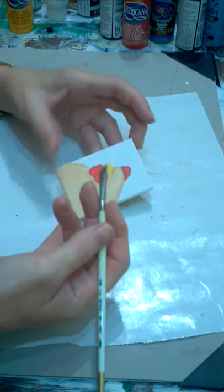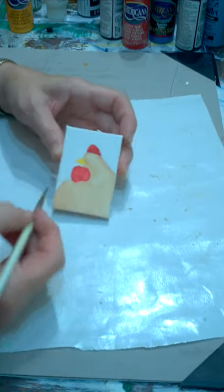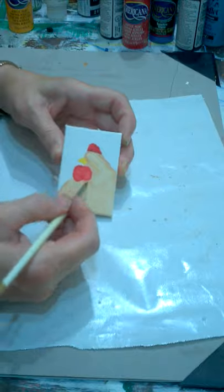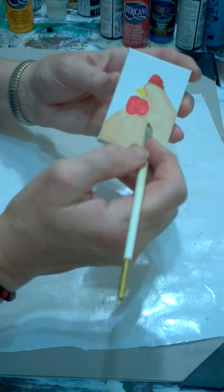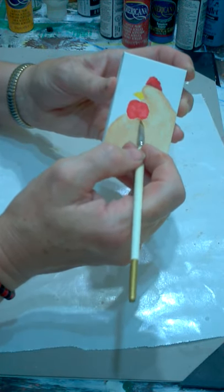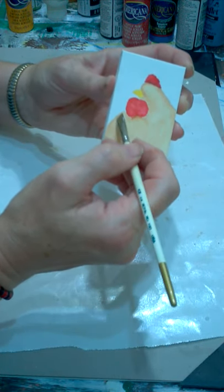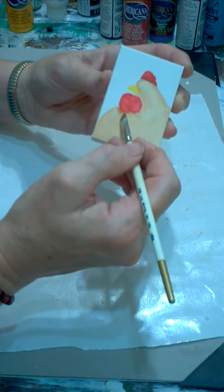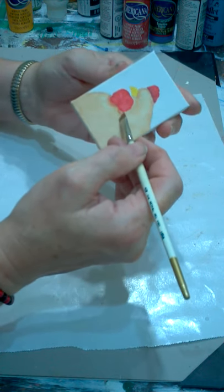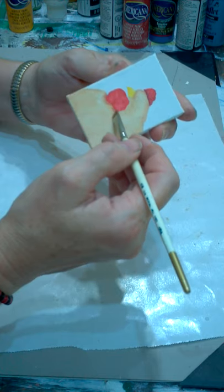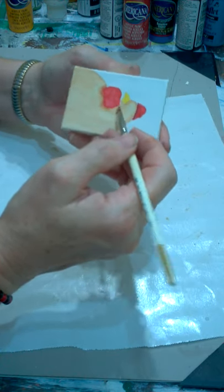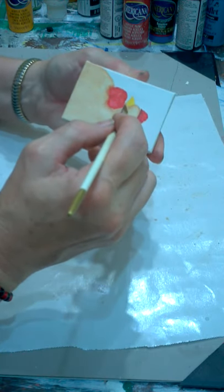Okay, now I've got some burnt sienna. I'm going to use it, I'm trying to hold this so y'all can see it. I'm going to use it to do the little shadow underneath and around the edges of the chicken.